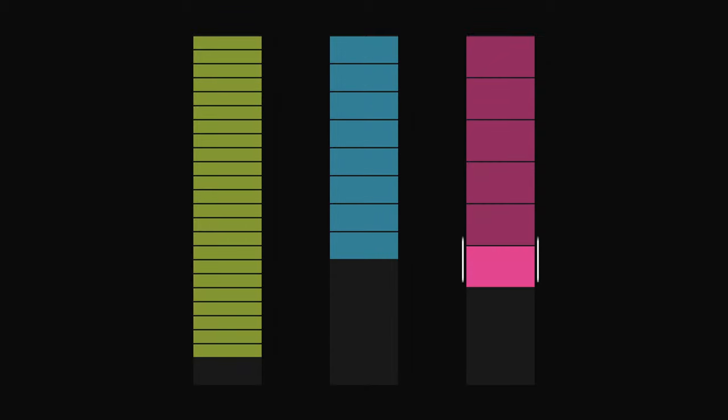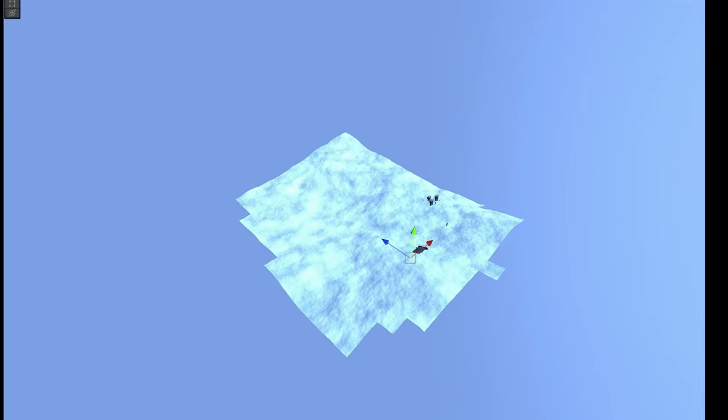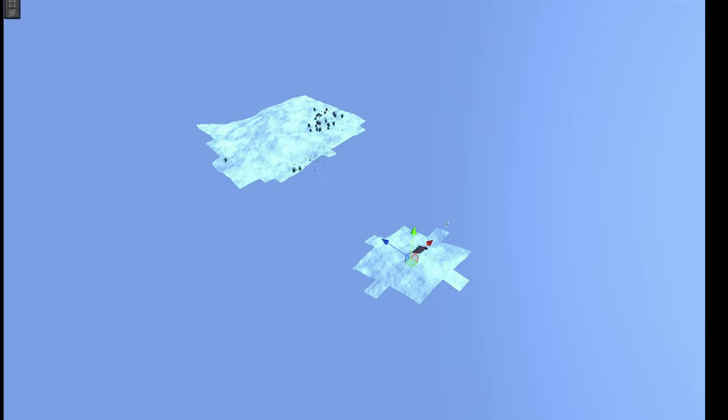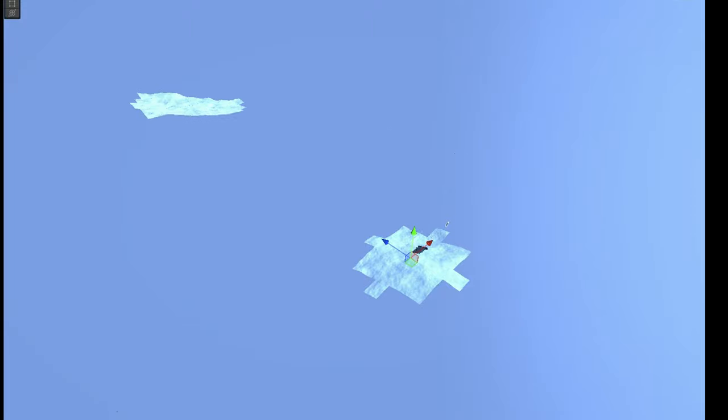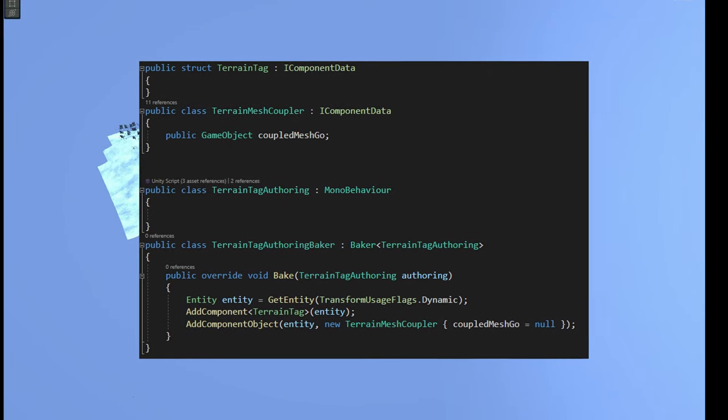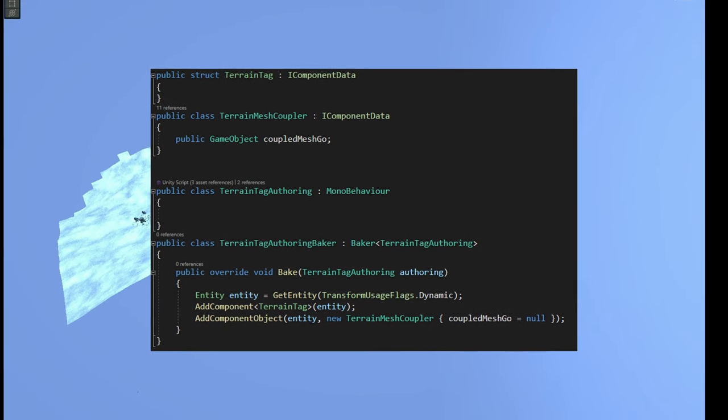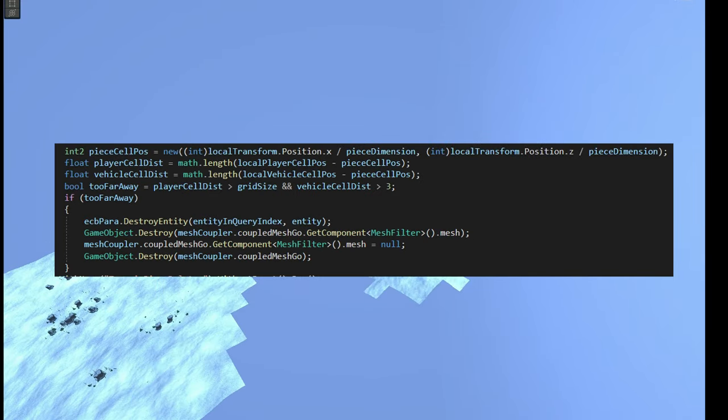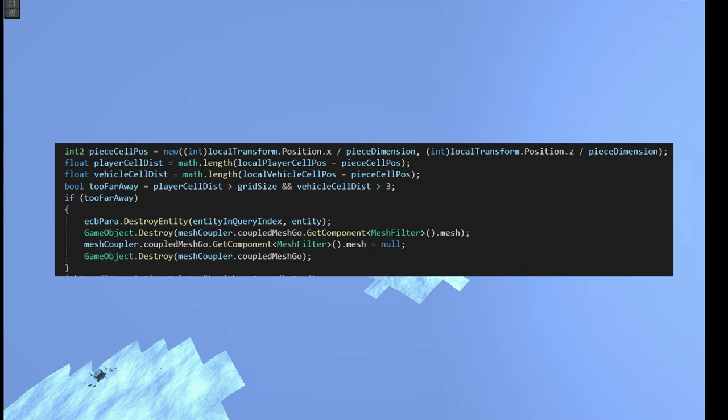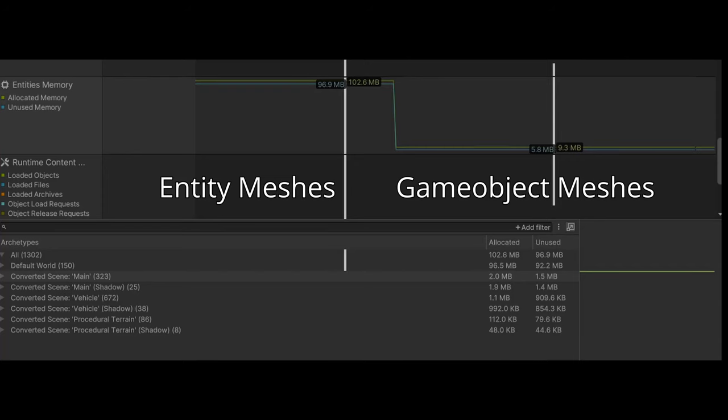In order to still have good performance for the render distance, all distance checks are done against the logic entities. I then had to add a linking component to the logic entities, so that they know which game object they're linked to, so that if they are too far away, we use this game object linking component to delete the game object together with the entity. This change to having game objects for the visuals, and entities for the logic, saved us a bunch of memory, and improved the CPU performance of the terrain drastically.